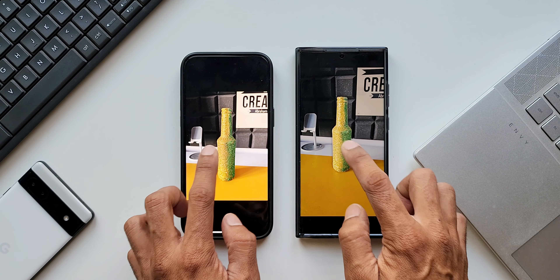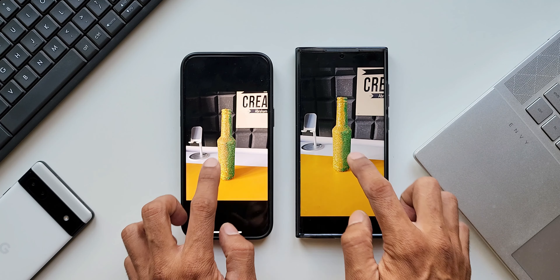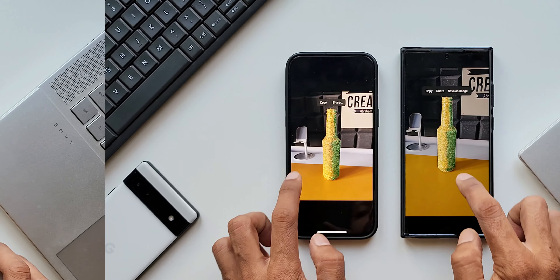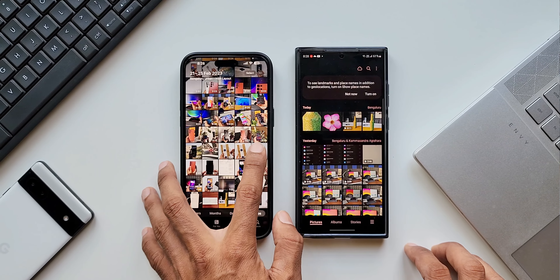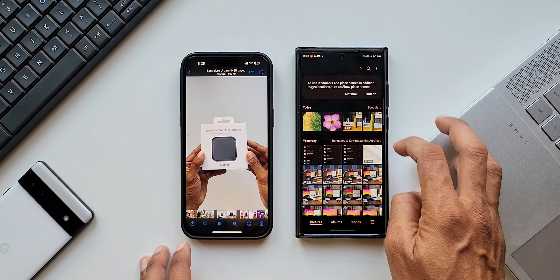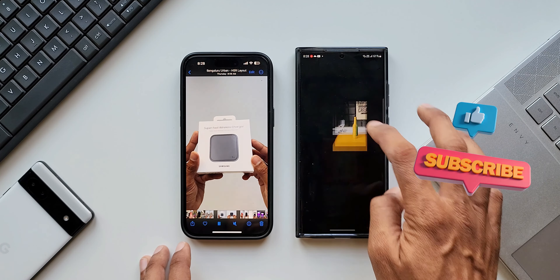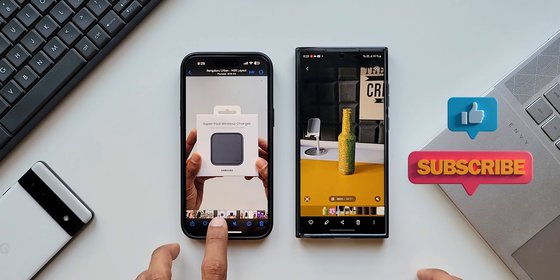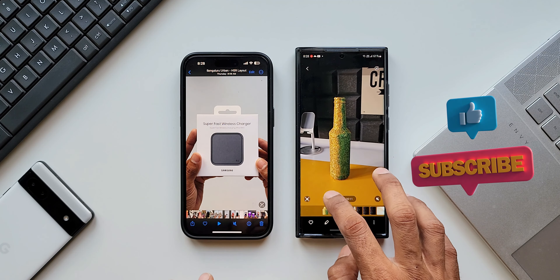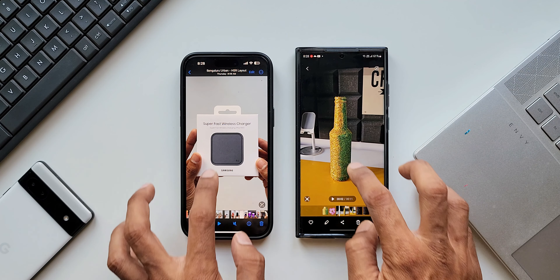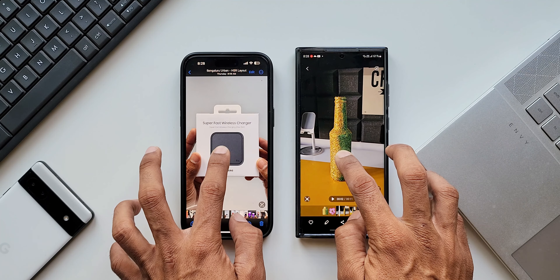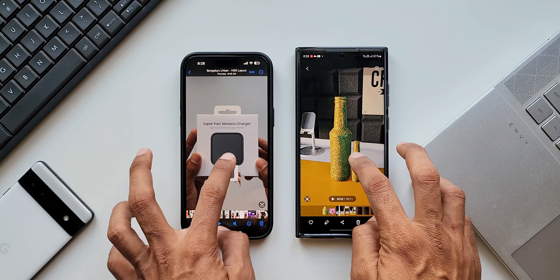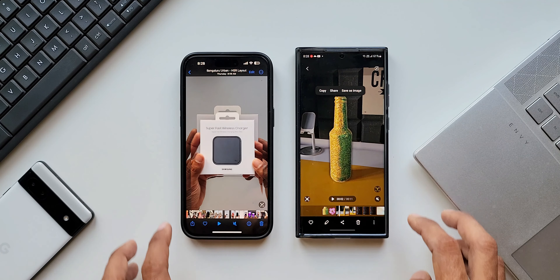That's about it — that's all I want to share with you in this video. I hope you're already a subscriber on Apex. If you haven't subscribed, go ahead, hit the subscribe button, and become part of the Apex community to know your phone better. Give this video a like if you found it informational. Thanks for watching — my name is Salian, signing off. Cheers, bye!